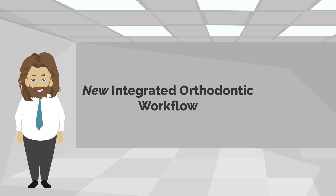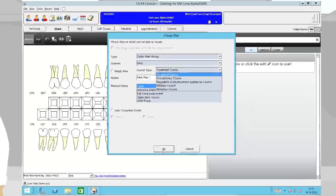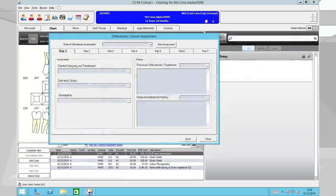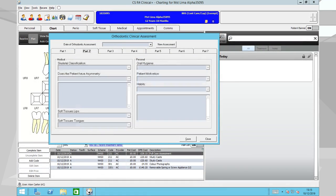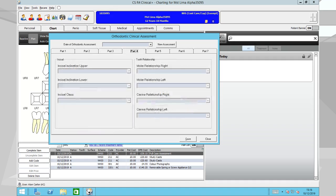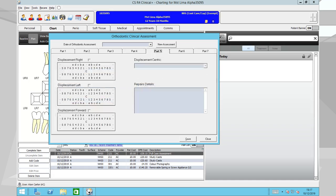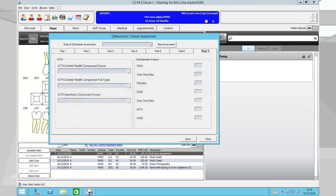Integrated Orthodontic Workflow: Create orthodontic treatment plans and capture orthodontic clinical information from within the existing CSR4 Plus clinical screens. Orthodontic cases and courses can be created within the existing clinical screens, simplifying the process for you. No new workflows to learn.